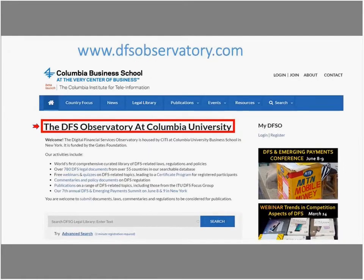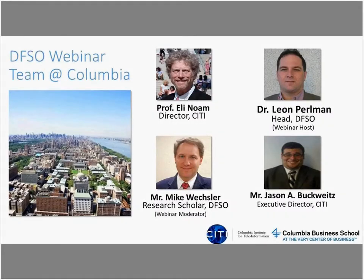We decided to have this webinar because there's been so much excitement and development around blockchain DLTs but very little investigation of the legal aspects. Before we go further, a bit about the DFS Observatory here in New York - it's funded by the Bill and Melinda Gates Foundation and looks at policy and regulation around digital financial services around the world. Our website has a comprehensive database of laws and regulations around fintech and digital financial services, now covering about 60 countries and 800 laws and regulations.